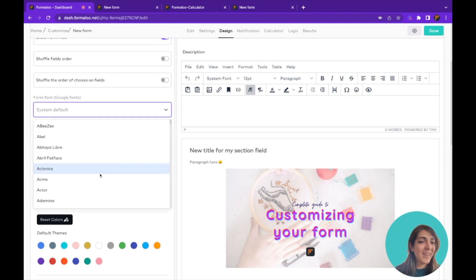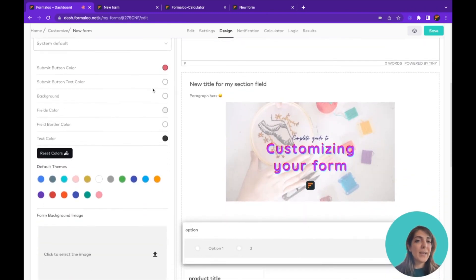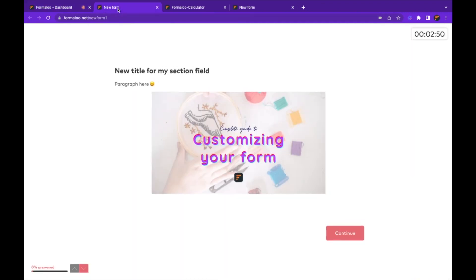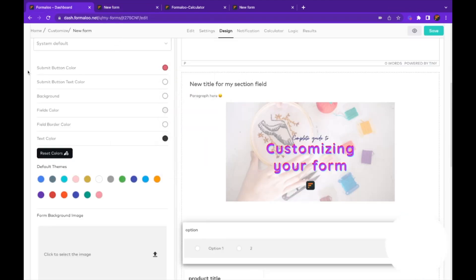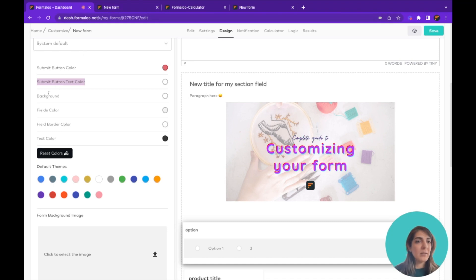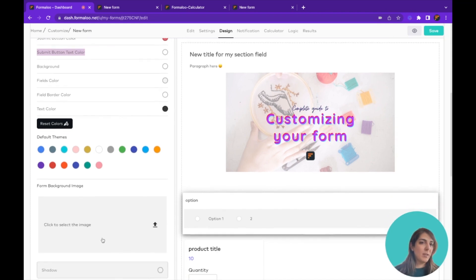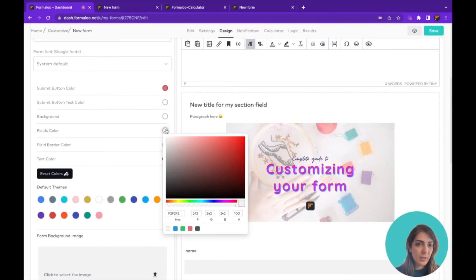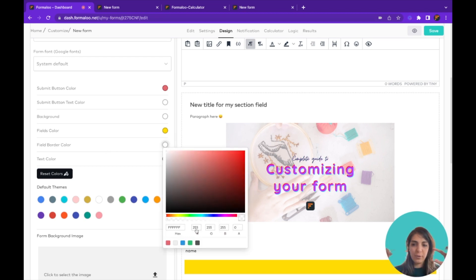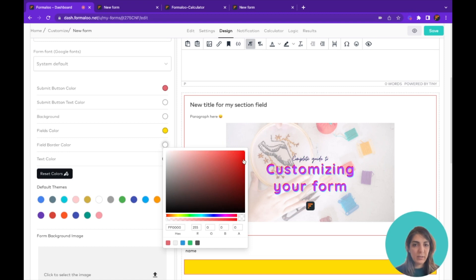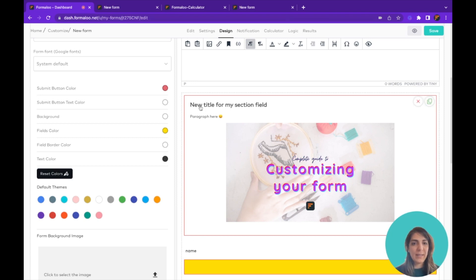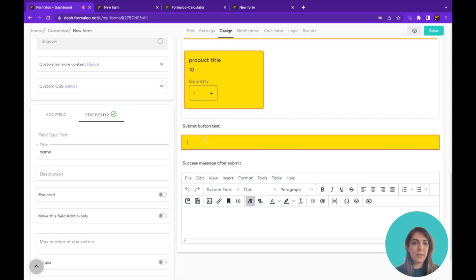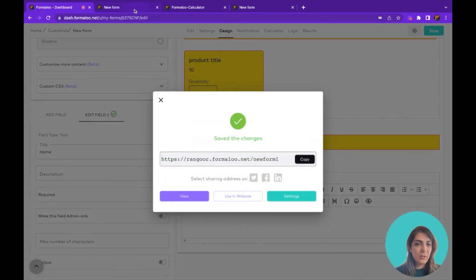You can use Google Fonts — very interesting and useful. You can also change the colors: the submit button color, the submit button text color, and the background color. If you add a background image it will appear on top of the background color. The field color controls the field backgrounds. The field border color is the border around your fields. The text color is what the user types in your form.